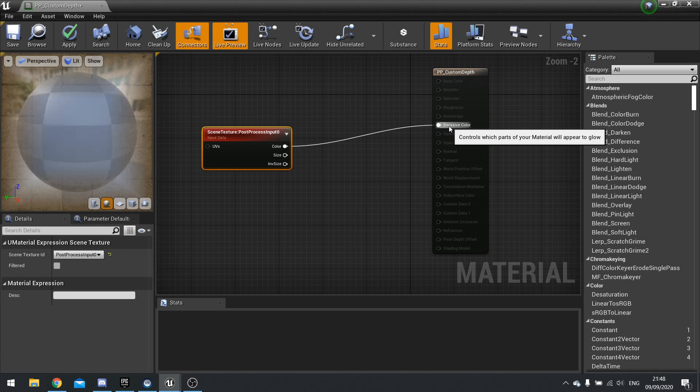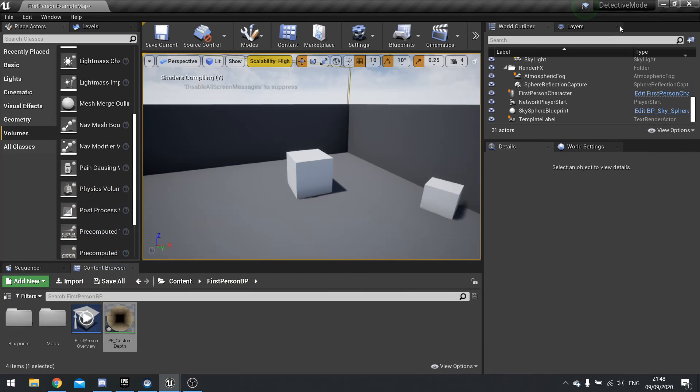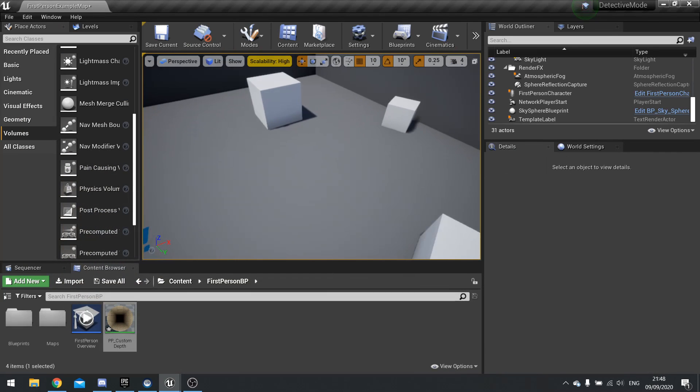So I plug that in there. This should look like normal. Hit apply and then let's go into our world.